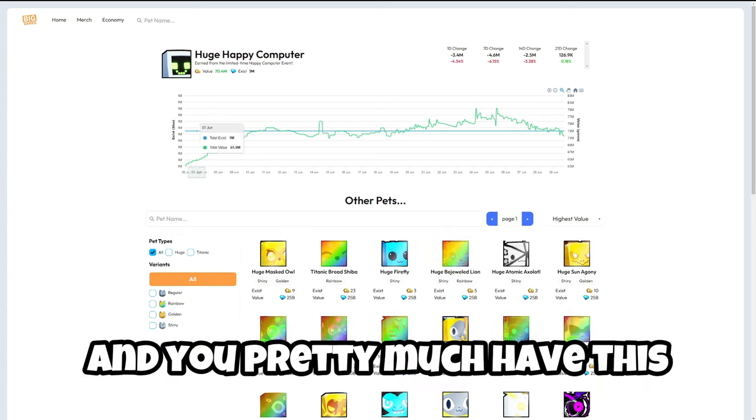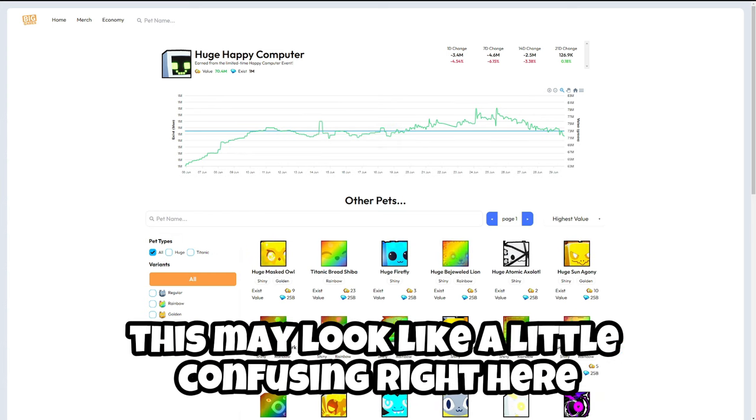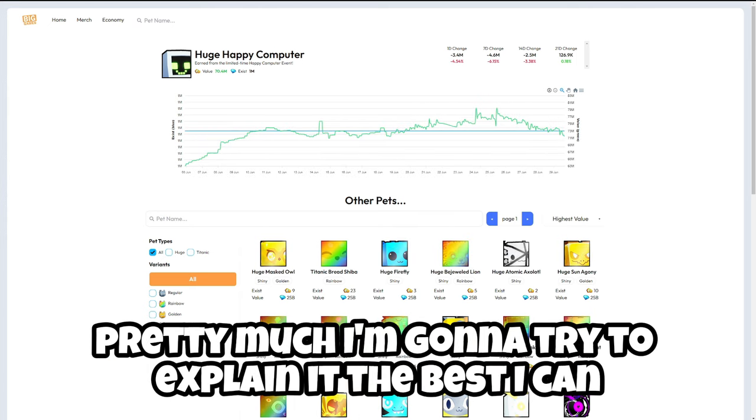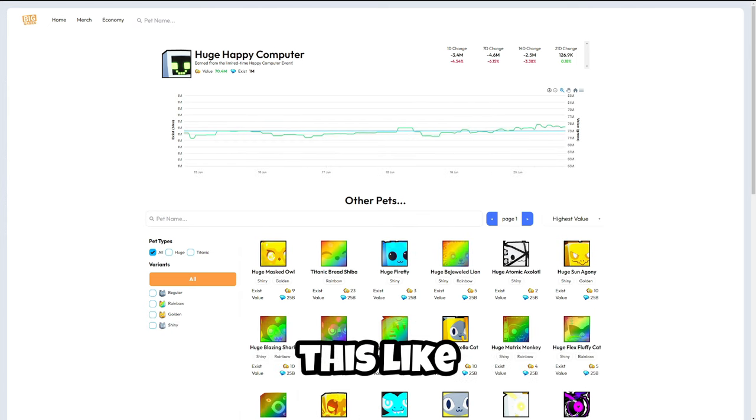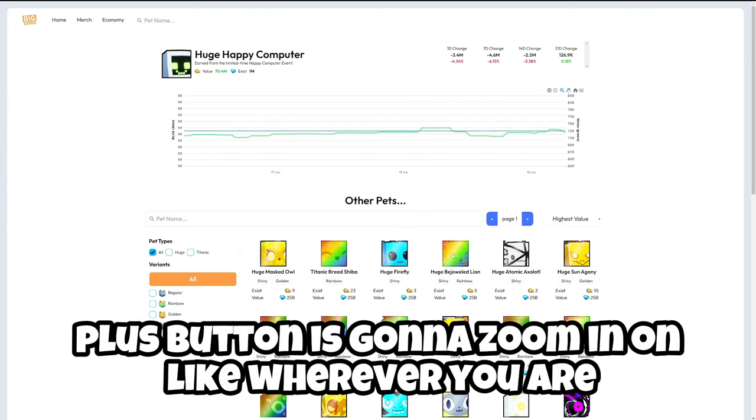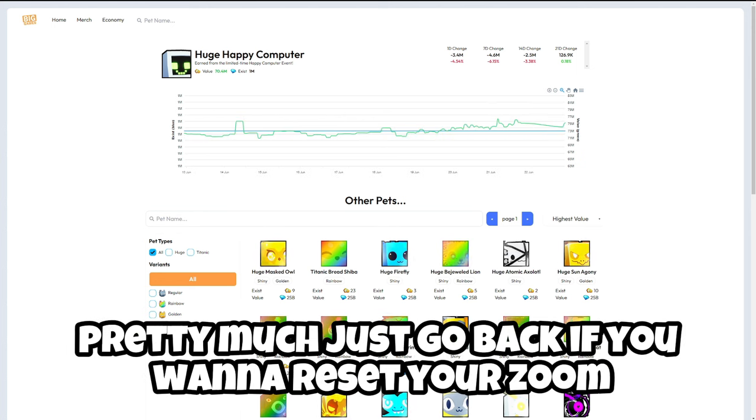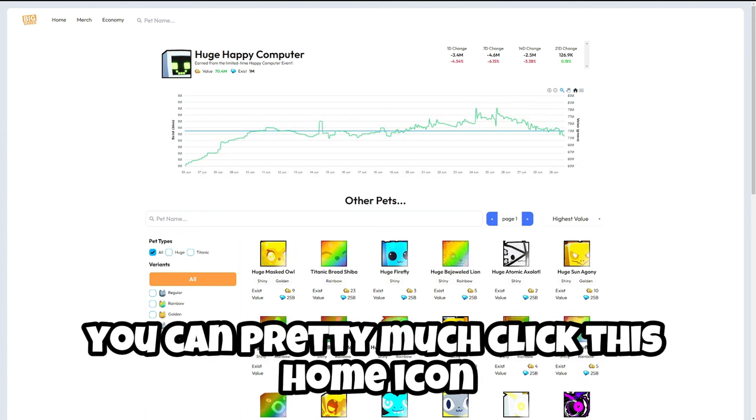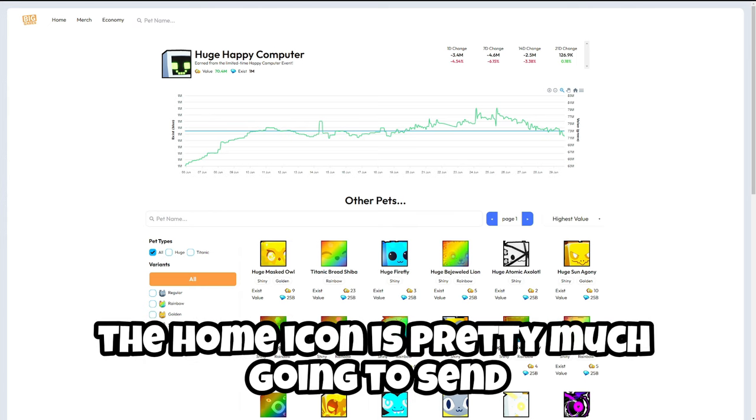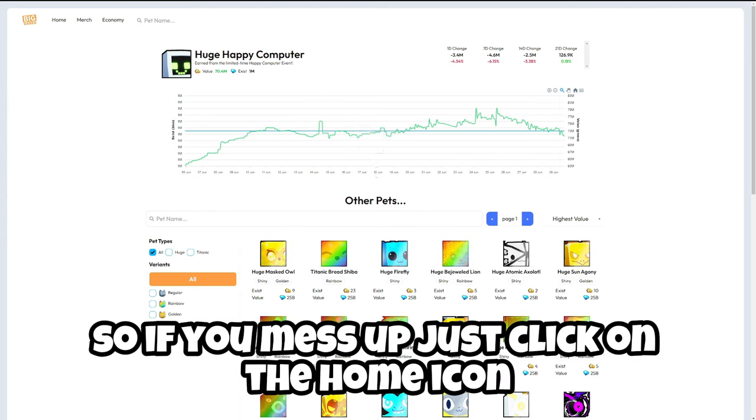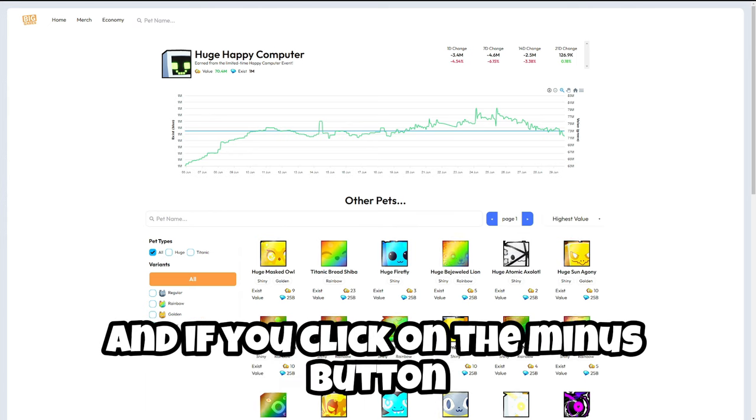This may look a little confusing right here. I'm going to try to explain it the best I can. Pretty much this plus button is going to zoom in on wherever you are. If you want to reset your zoom you can pretty much just click this home icon. The home icon is going to set you back to where you were if you mess up.